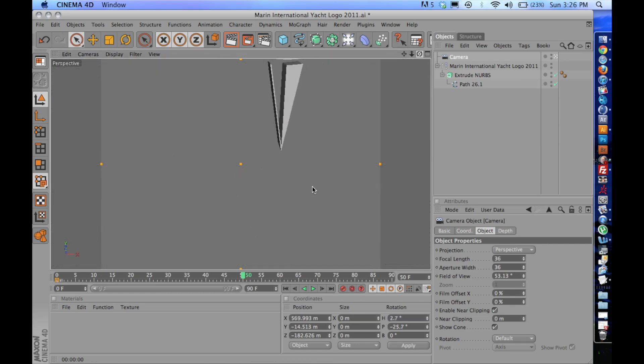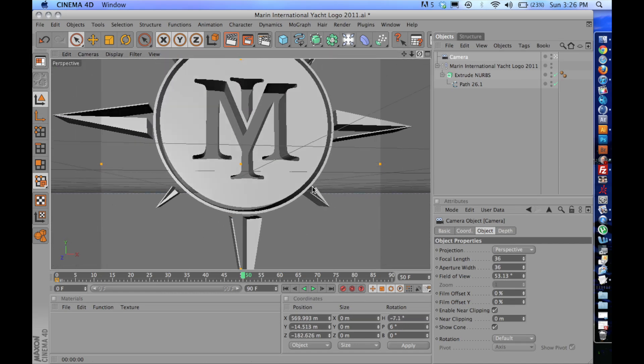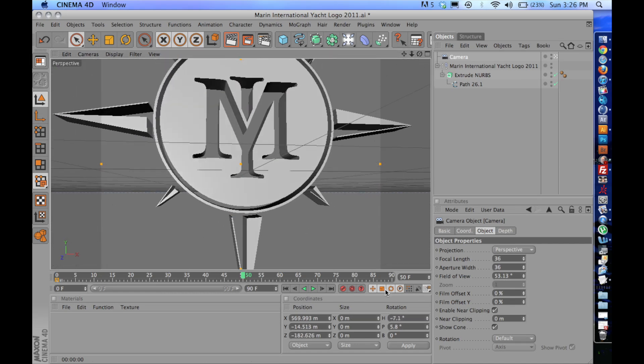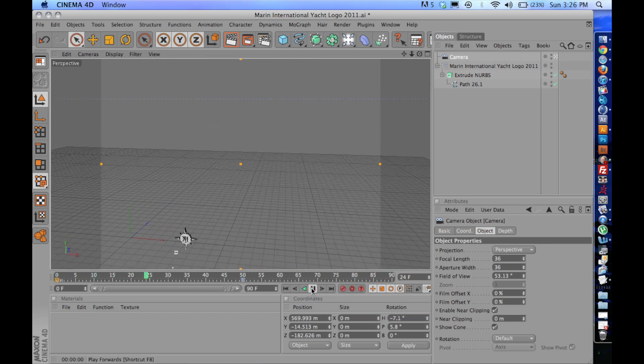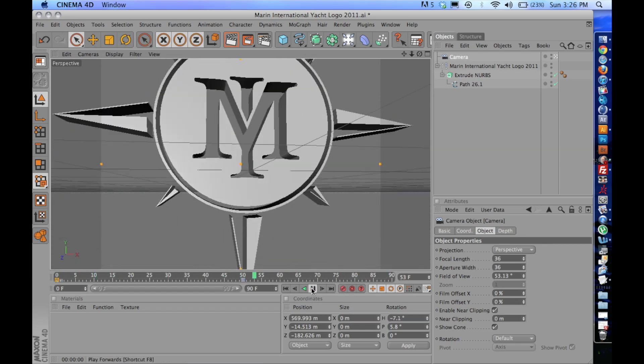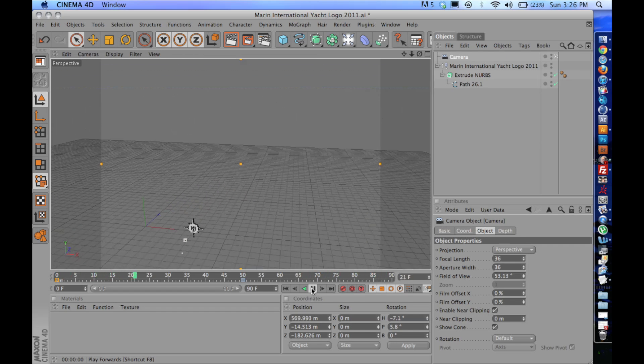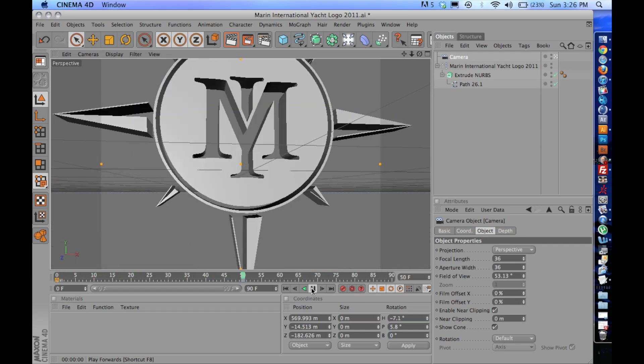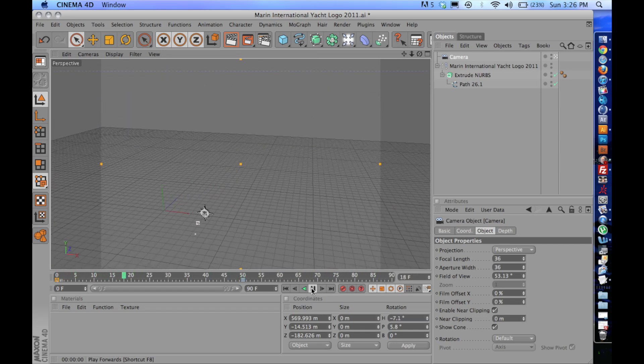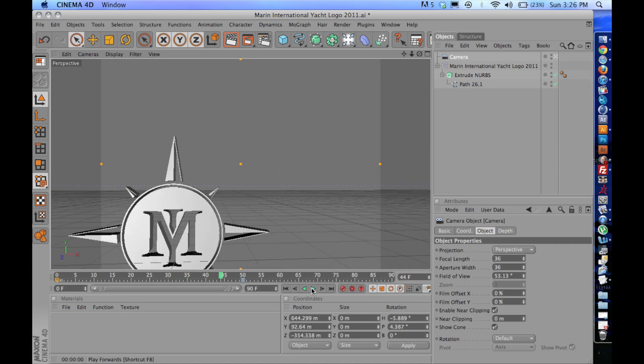Lost myself again. Right there. So then when I click forward, you can see this is kind of what the camera is going to see. And when you render the animation out, it's going to look something like that.